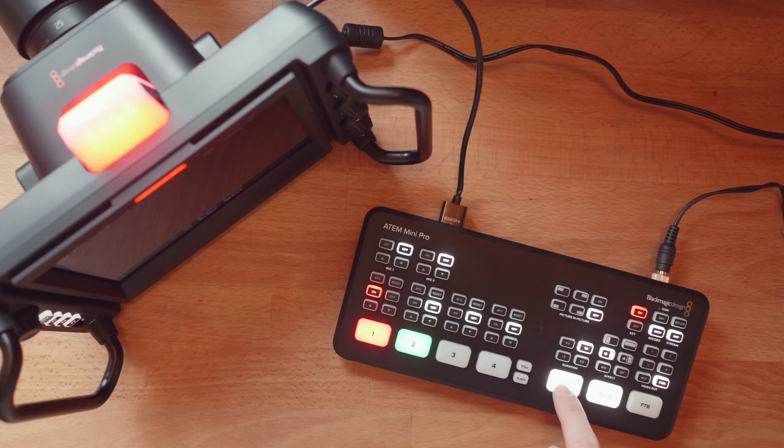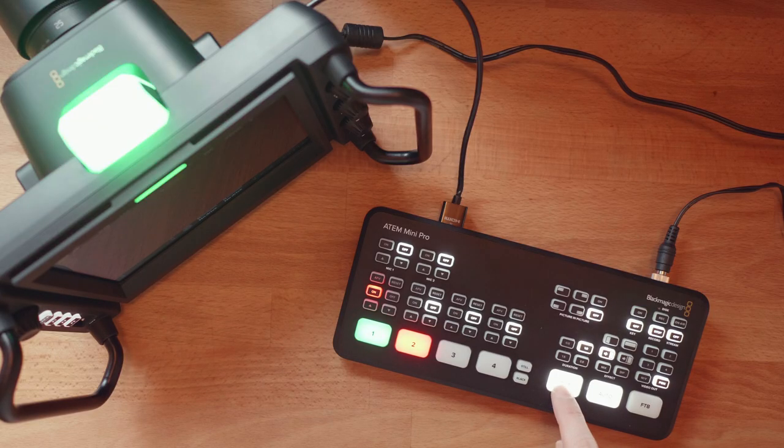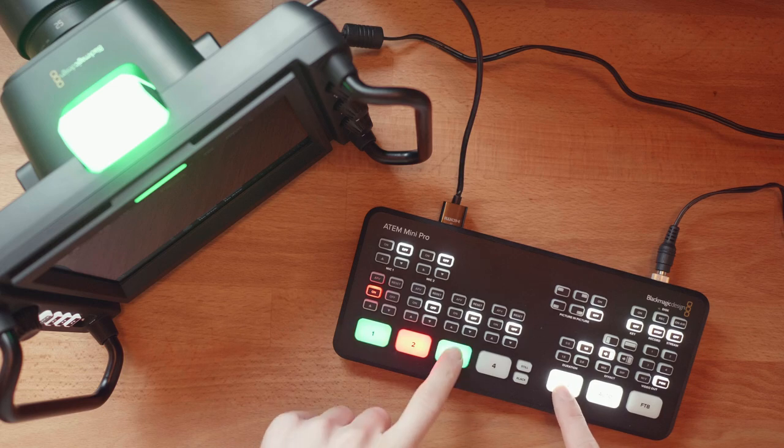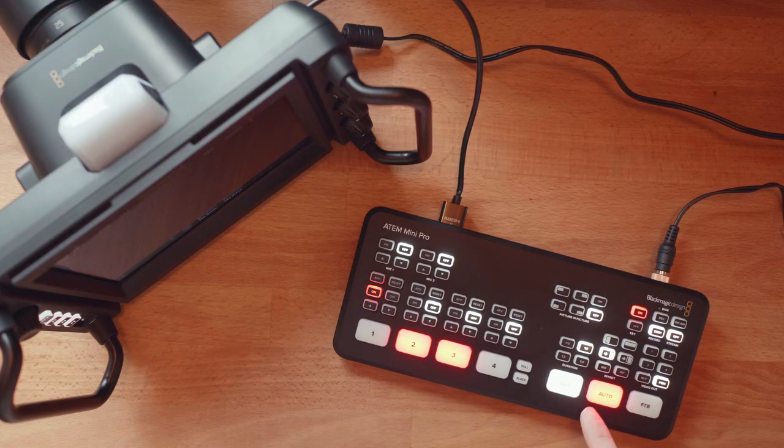And just like that, I can already see that the red tally shows up when the camera's on program, green whenever the camera's on preview, and off whenever it's not previewed or live.